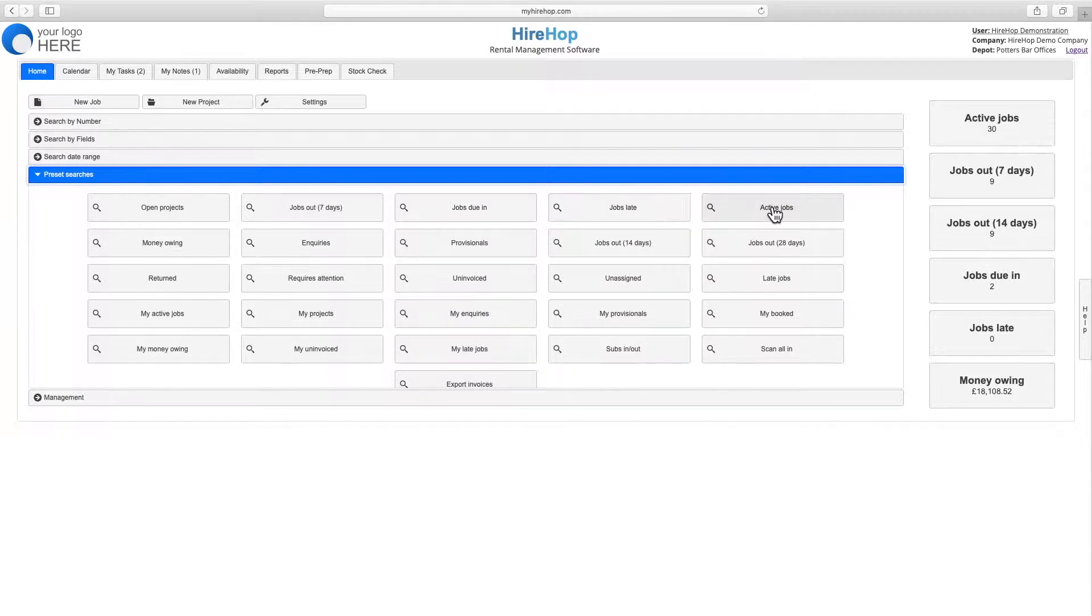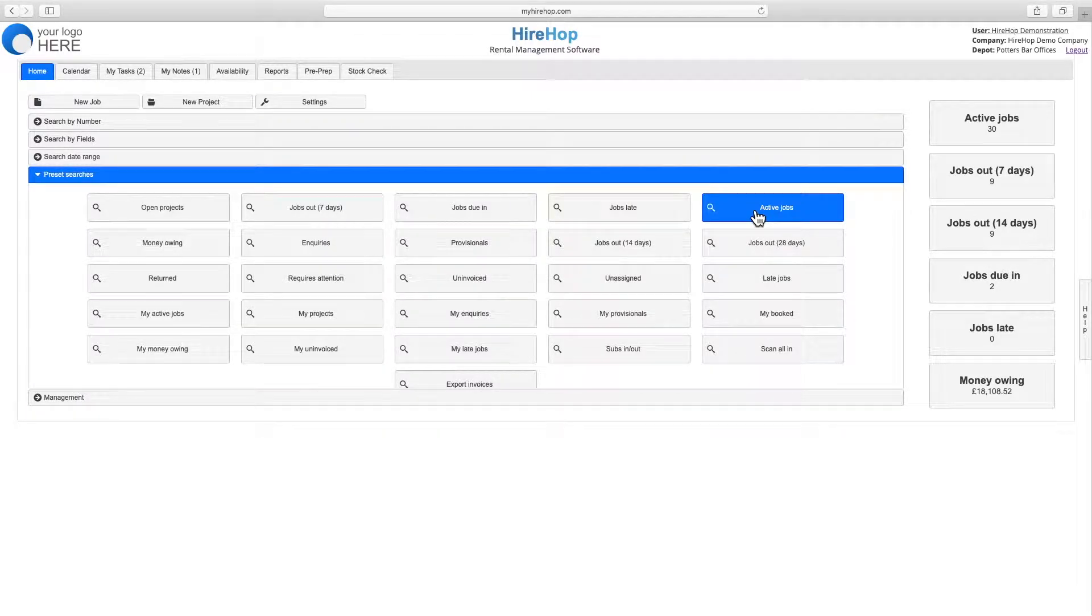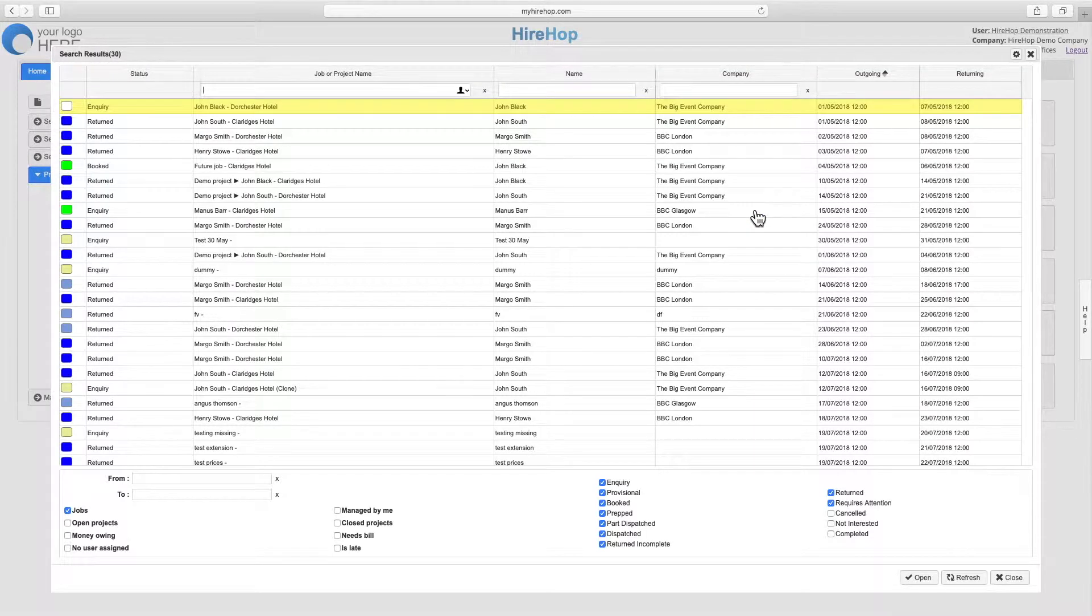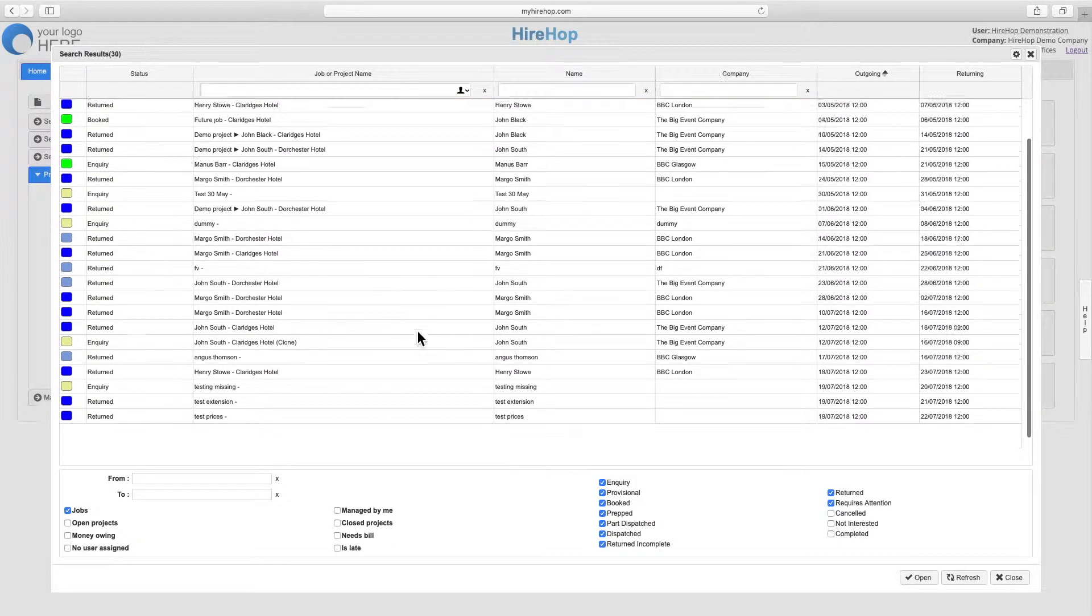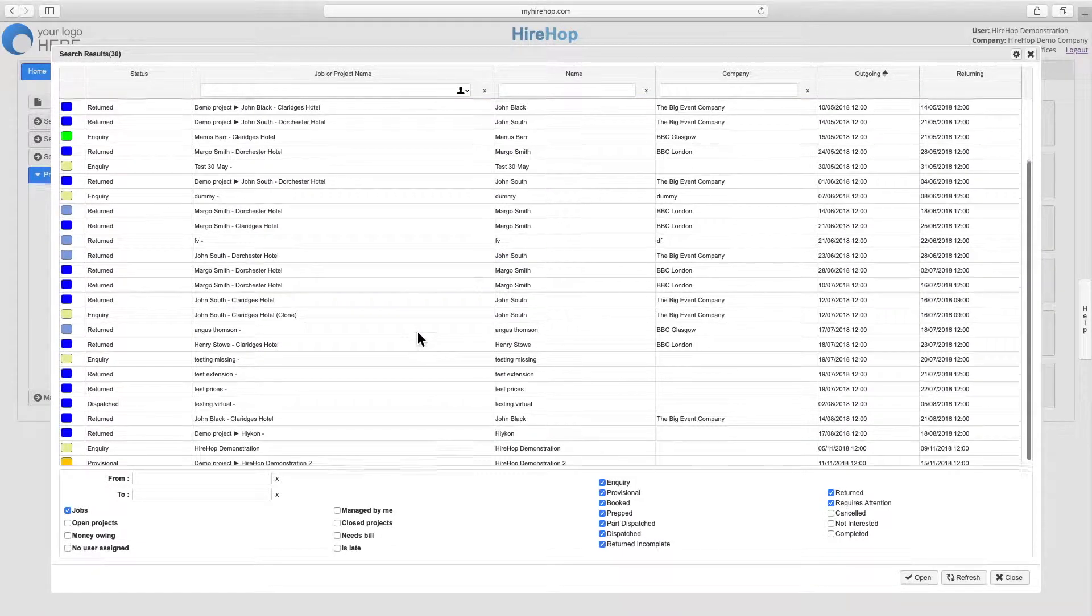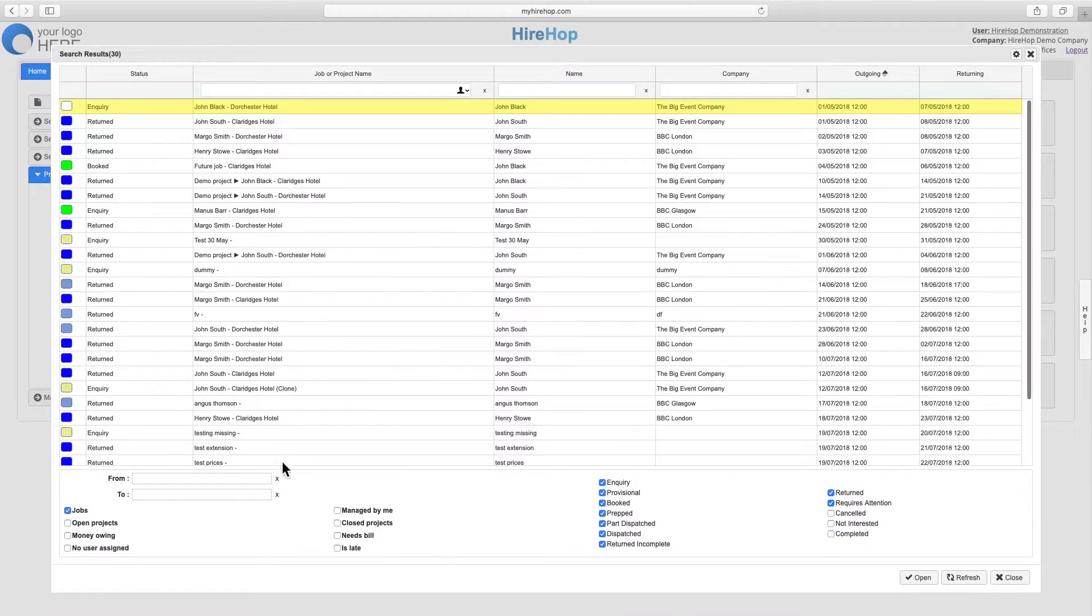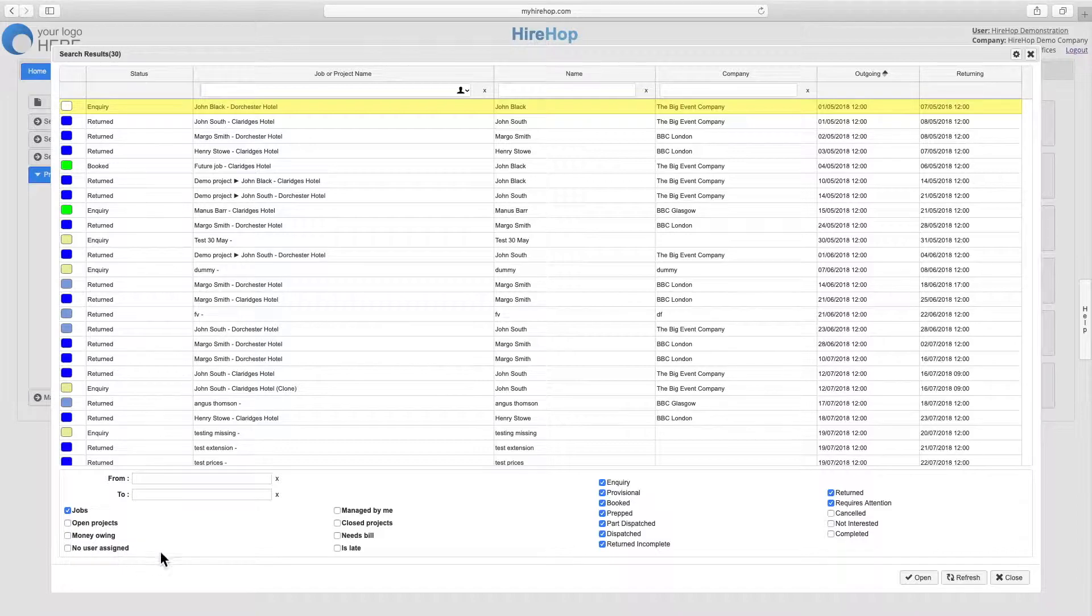Clicking on a preset search, such as active jobs, will bring up all jobs within the set parameters. Parameters can be amended at the bottom of the screen, pressing refresh to update the list.